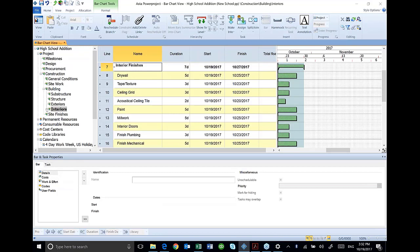Notice now over here in my outline, it's broken out my rough ends and my interior finishes.